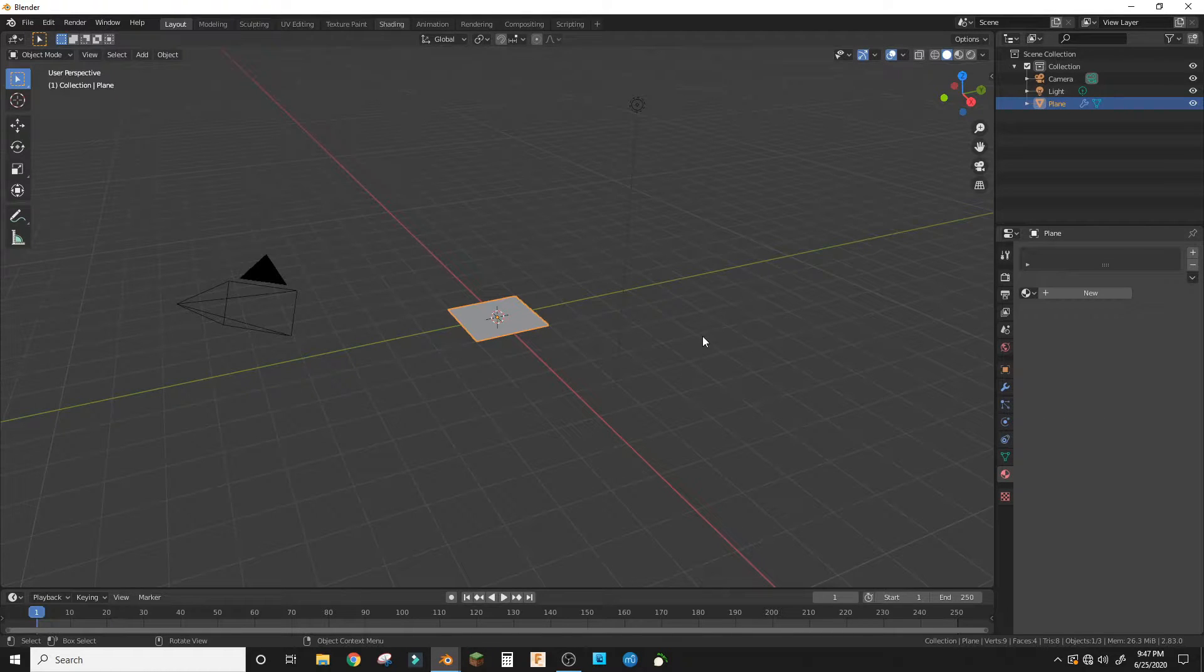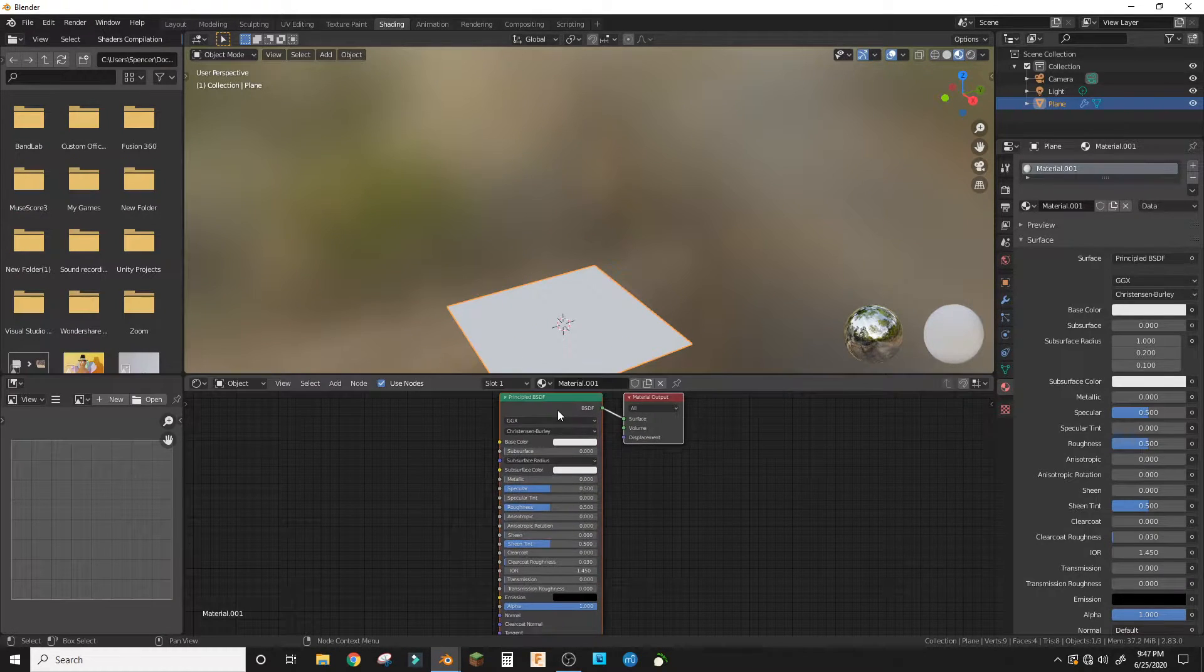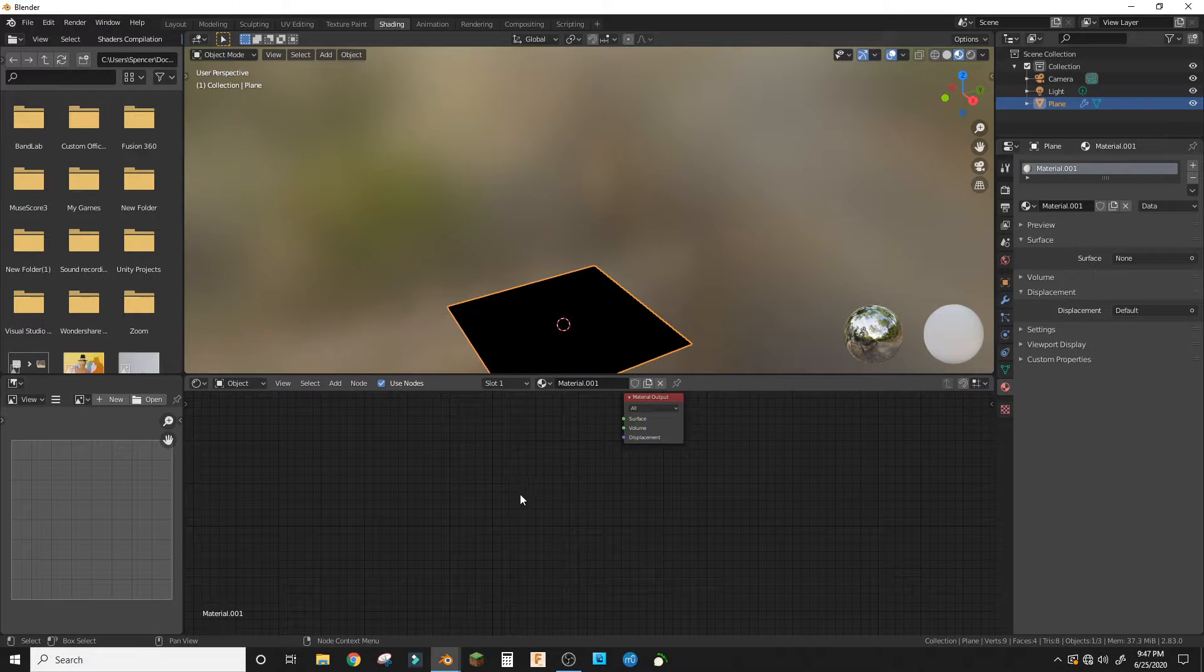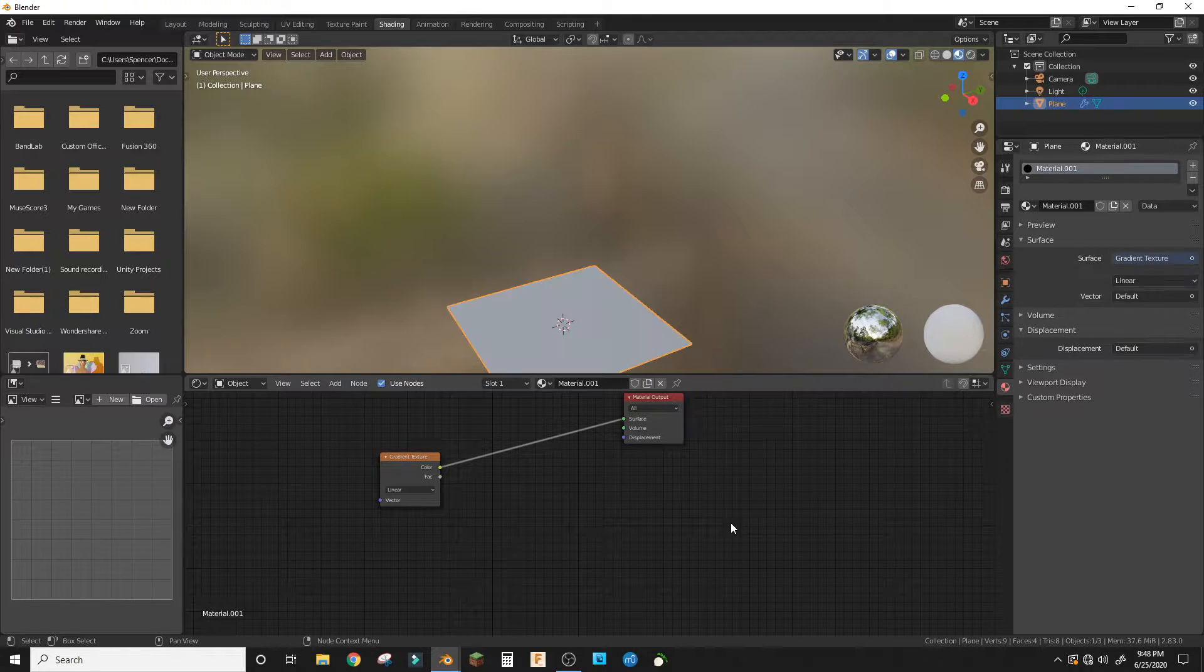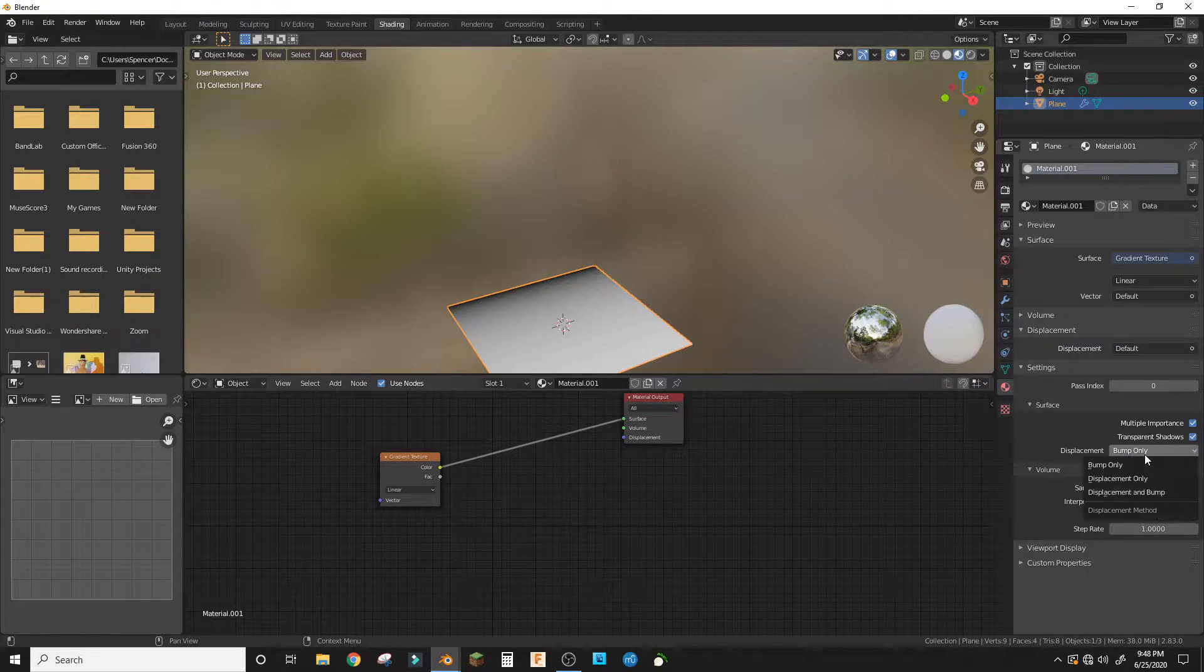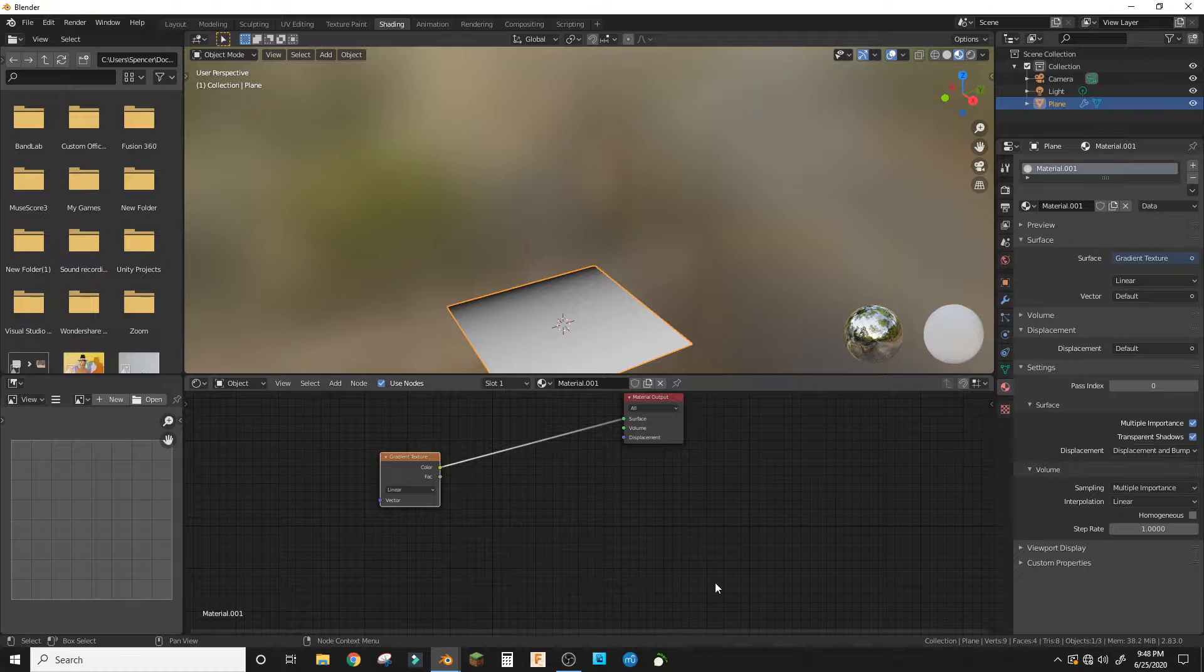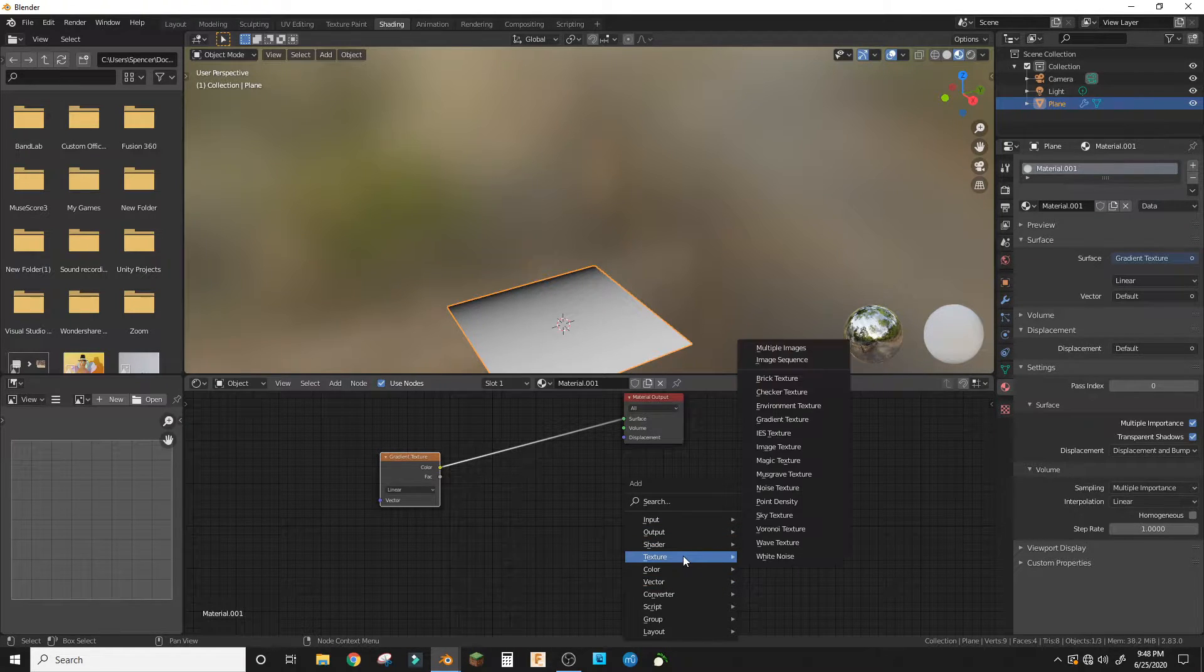into the shading workspace, add a new material and delete the Principle BSDF. Now we're gonna make a gradient texture and plug that into the surface. In the settings here, do displacement and bump. Now we're going to add